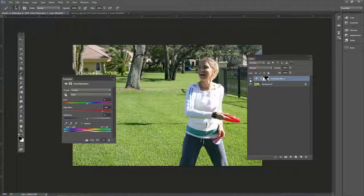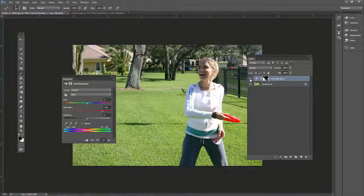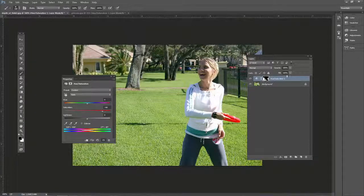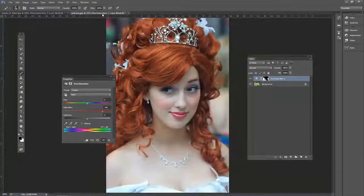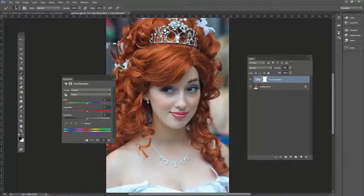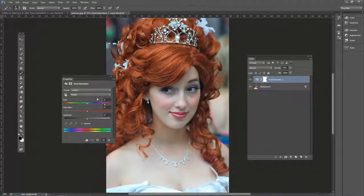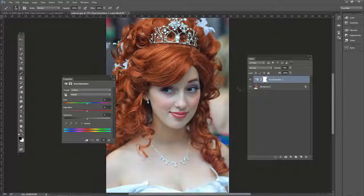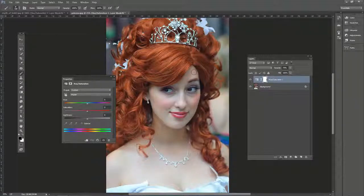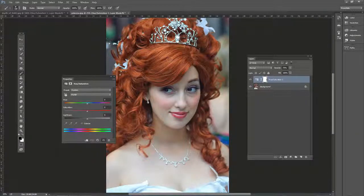So there's before, there's after. So there we go. That is the hue saturation adjustment layer. It can be used to make colors pop in your portrait photos.